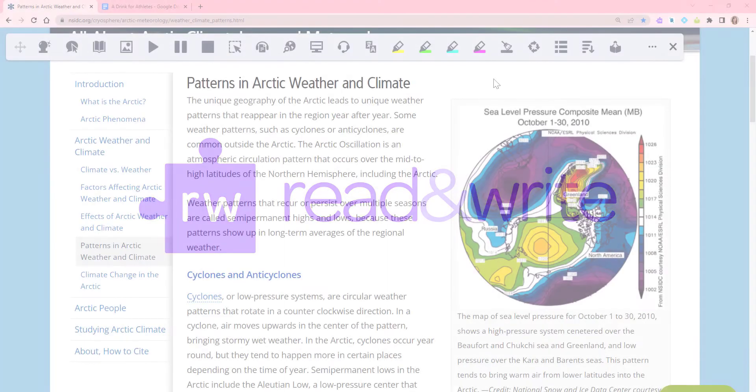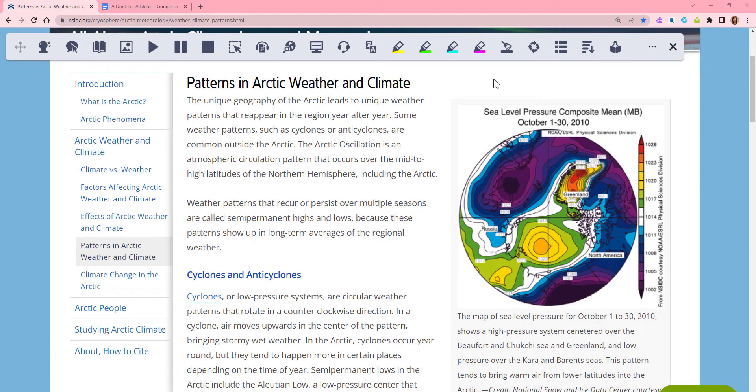This video demonstrates how to use the Web Search tool in Read&Write for Google Chrome. Web Search helps you explore a word or topic.